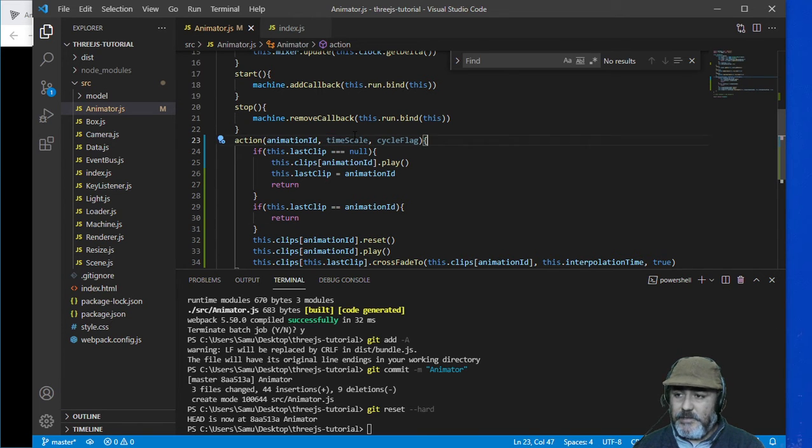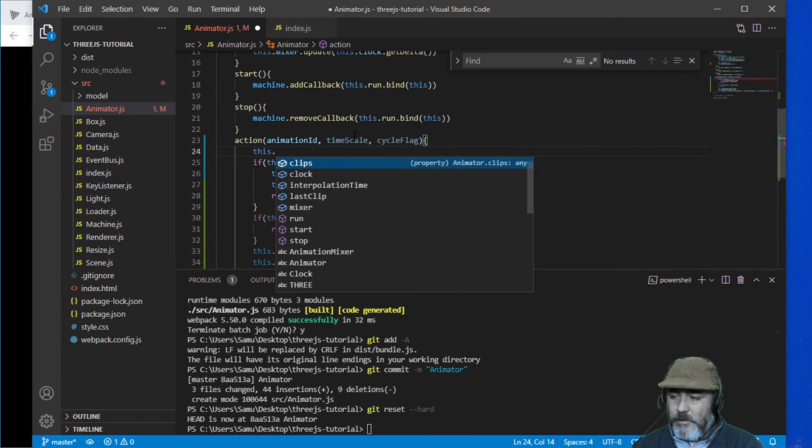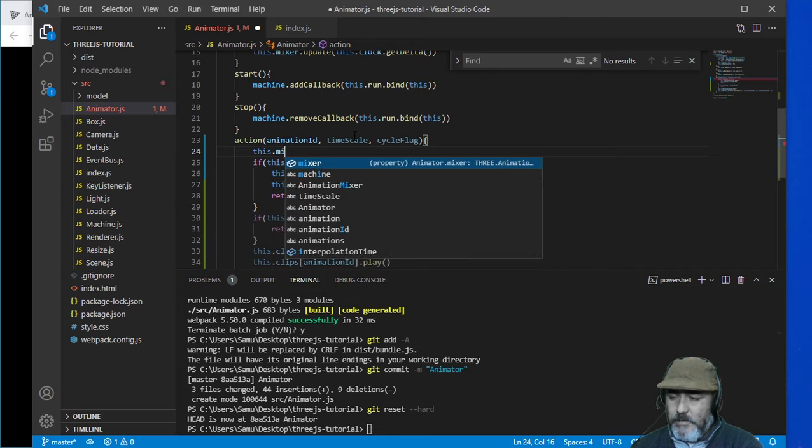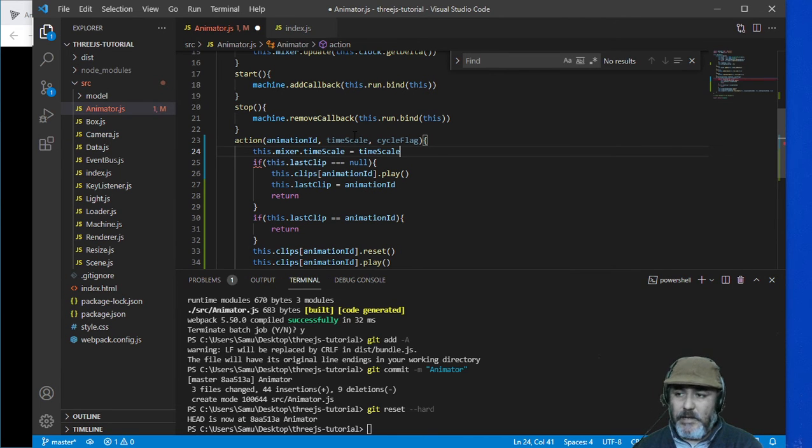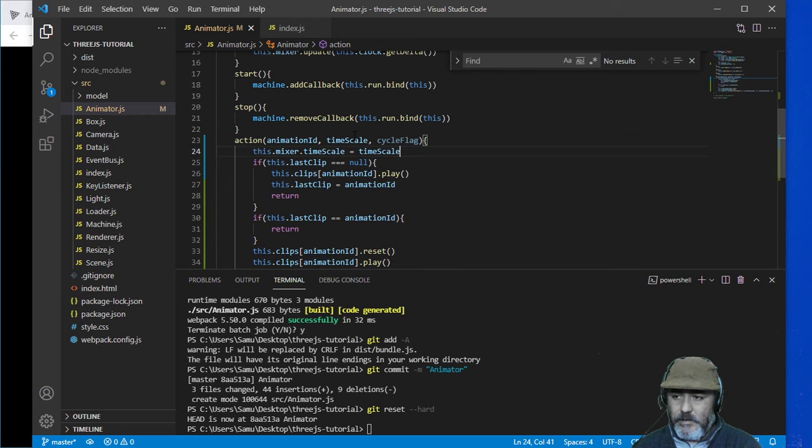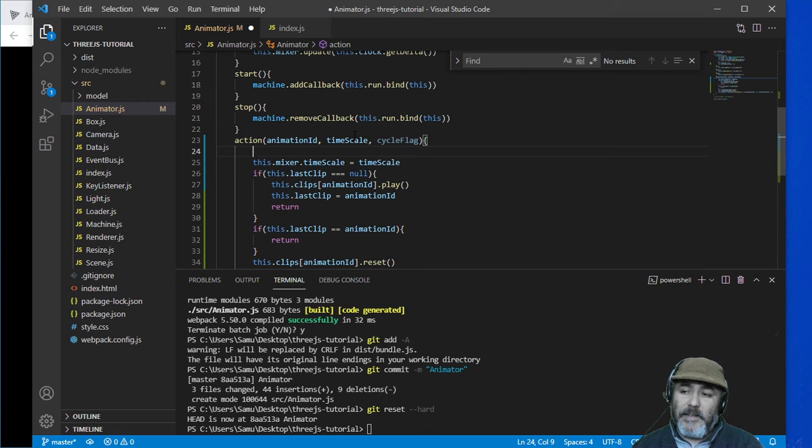After that we need to work with the timescale which is a parameter that the mixer has and we can set it here.